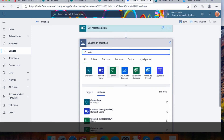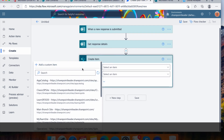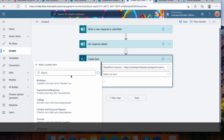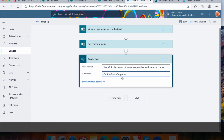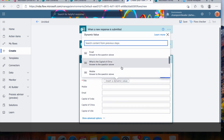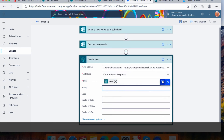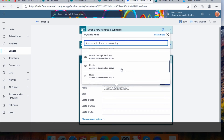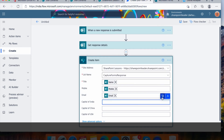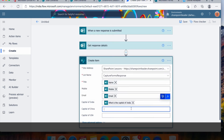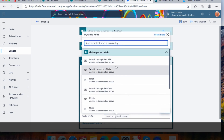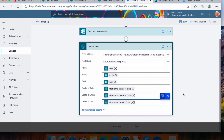Now add another step: 'Create Item' for SharePoint. For the site address, select your SharePoint site and for the list name select 'Capture Forms Response'. Then map the fields: Title to Name, Mobile Number to Mobile Number, Email to Email, Capital of India, Capital of China, and Capital of USA — matching the form responses to the SharePoint columns.